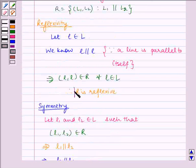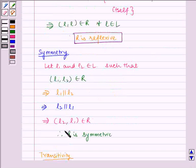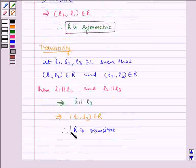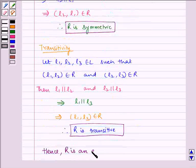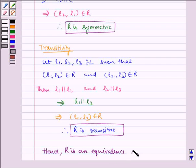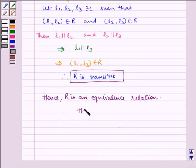Since R is reflexive, R is symmetric, and R is transitive, hence R is an equivalence relation. Hence proved.